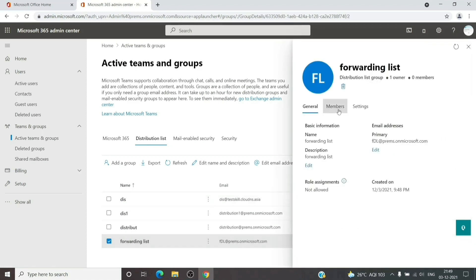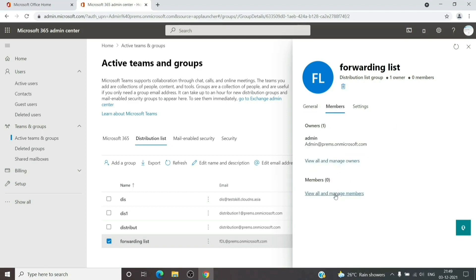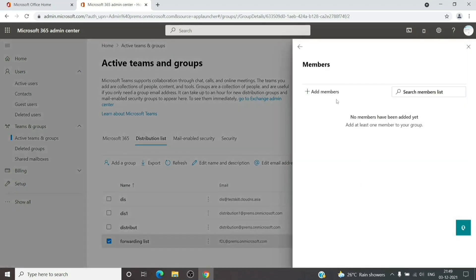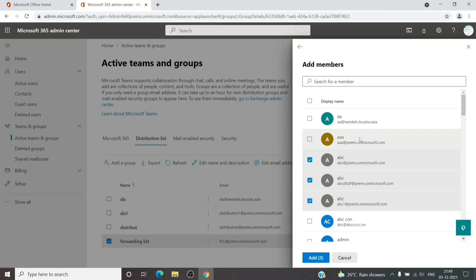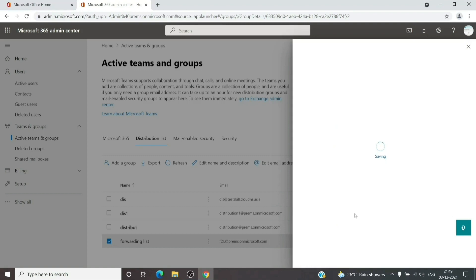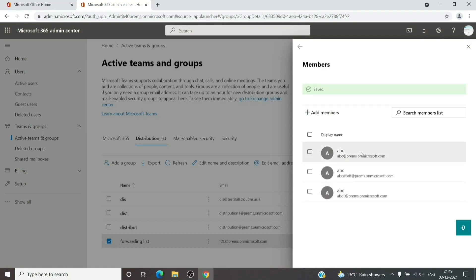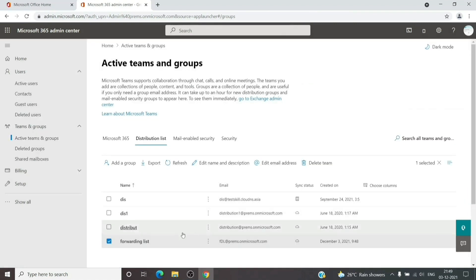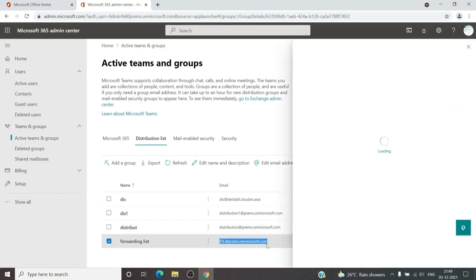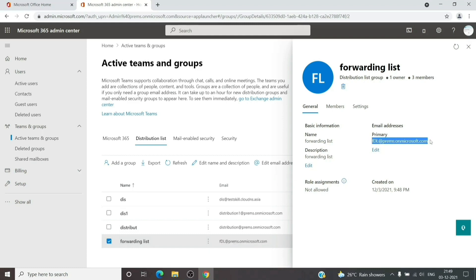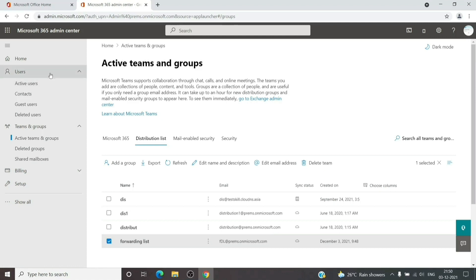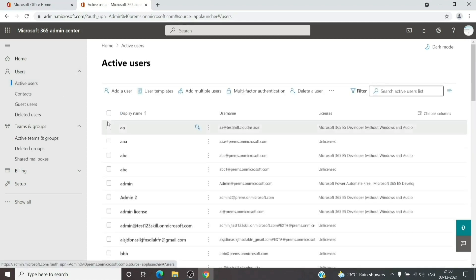The reason we created the group is that to forward email to multiple addresses we will add the recipients into the list. For example, if two people want to receive email forwarded from my account, I will add those two people into this distribution list and then use this distribution list address as the forwarding address on my account. So any email sent to me will be redirected to the distribution list, and with the help of the distribution list it will get delivered to all its members.